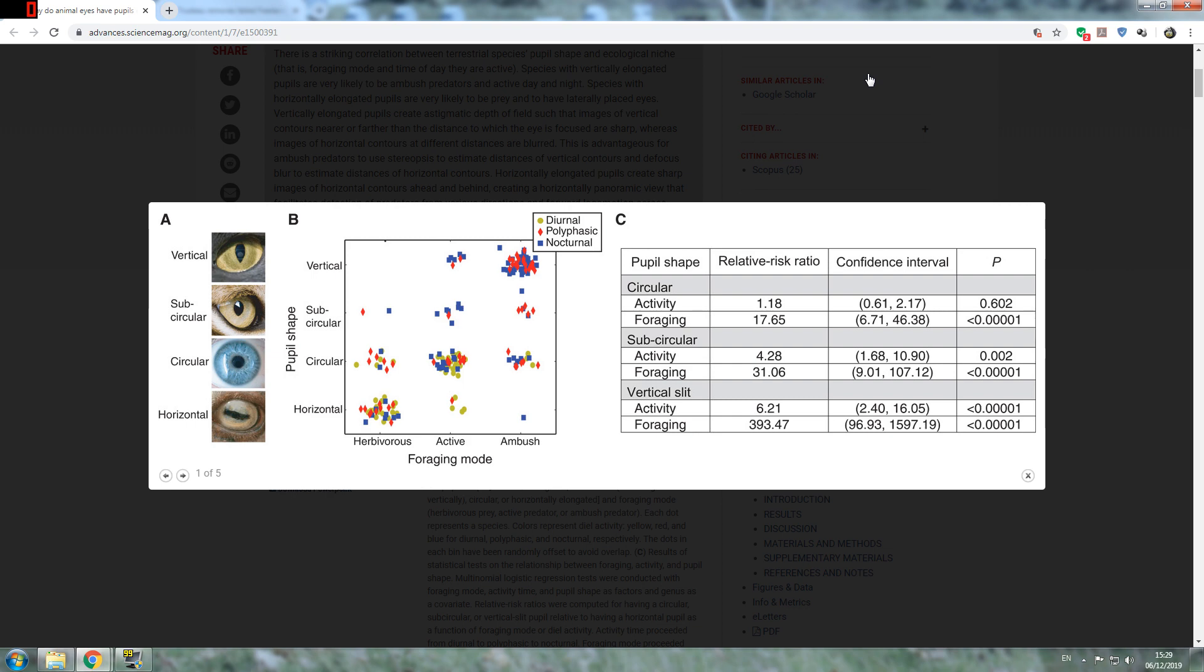My personal choice for Alioramus would be active and circular. The reason for that, and probably diurnal or polyphasic, not nocturnal, more likely diurnal and polyphasic for me personally. The way I see it is that it would probably be a fast runner, it's very lightly built despite the fact that we only, I mean we do have Pinocchio rex which also shows to be quite lightly built.